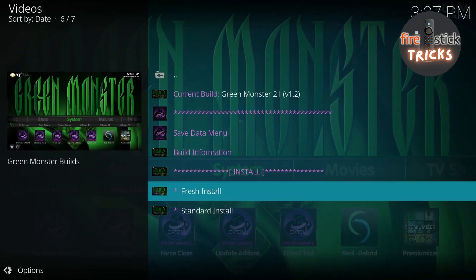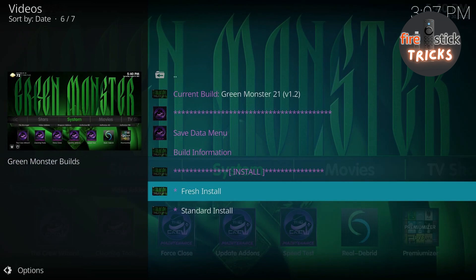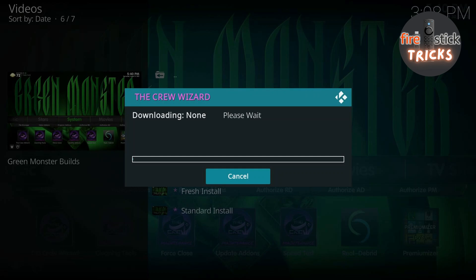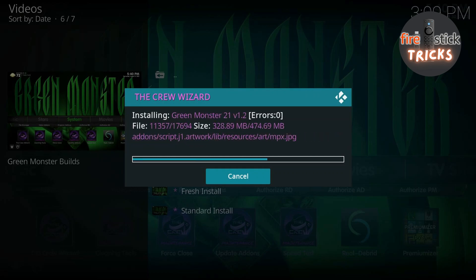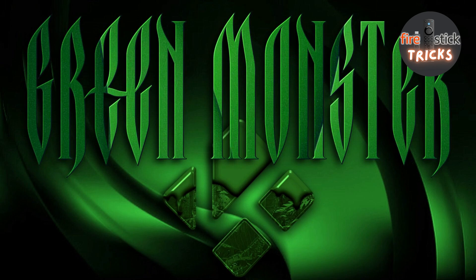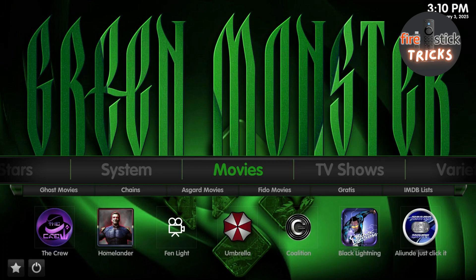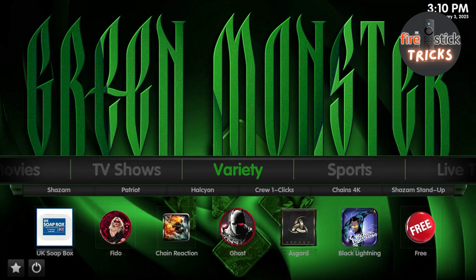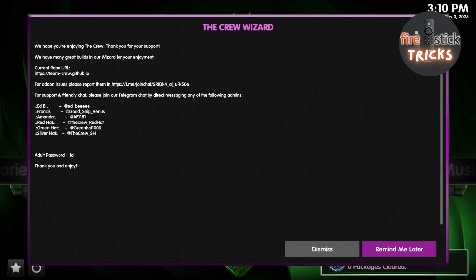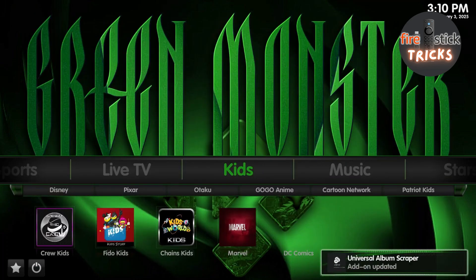Then it's just a case of following the on-screen prompts to let the build download and install. How long this takes depends largely on your internet connection speed. Once it's done, it will ask you to Force Close and restart Kodi. Go ahead and restart — that's it, your awesome new build should be installed on your Fire Stick. We recommend having a look around to get used to the build and giving it a few moments to install all the necessary add-ons and dependencies. If you found this video tutorial useful, why not hit subscribe and check out our other tutorials.